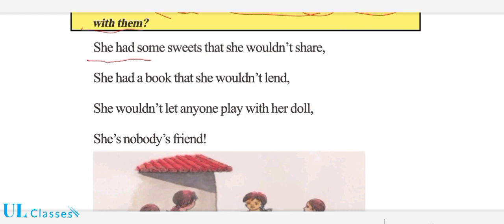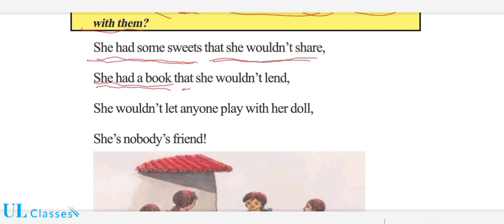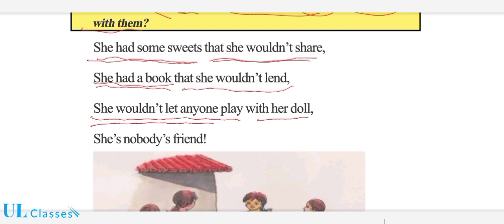She had some sweets that she wouldn't share. She had a book that she wouldn't lend. She wouldn't let anyone play with her doll. She is nobody's friend.